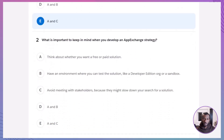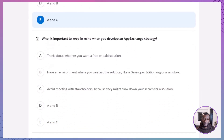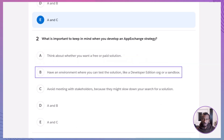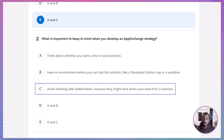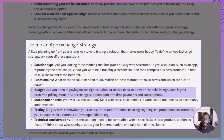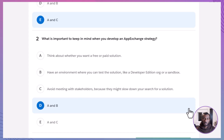Question two: What is important to keep in mind when you develop an AppExchange strategy? A. Think about whether you want a free or paid solution. B. Have an environment where you can test the solution, like a sandbox or developer edition org. C. Avoid meeting with stakeholders because they might slow you down. D. A and B. E. A and C. The correct answer is D — A and B. You should always consider your budget and, just as importantly, have a safe environment to test before rolling anything into production.